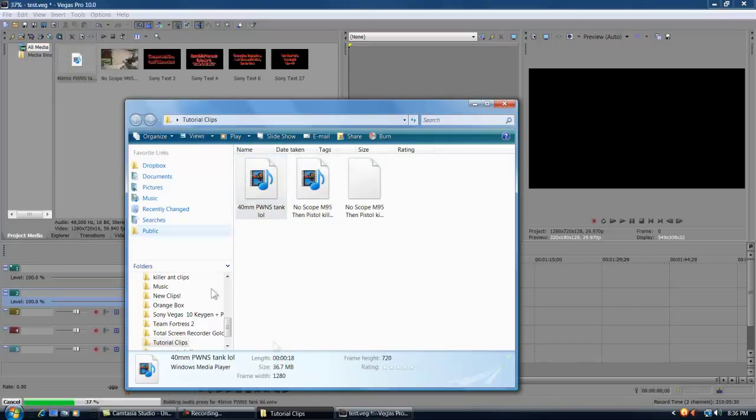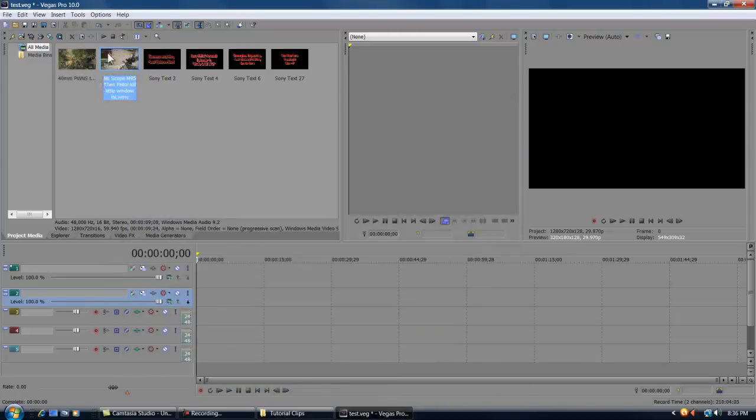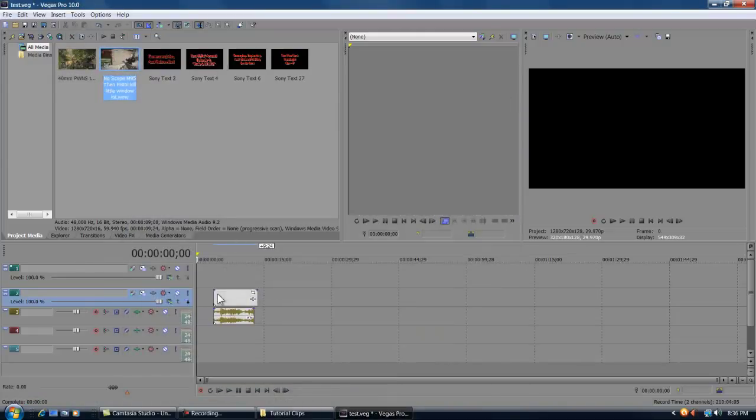So you're gonna import your two clips: the one that has the metal or window or door or whatever, and then whatever clip that's gonna go into it. So these are just two test clips.